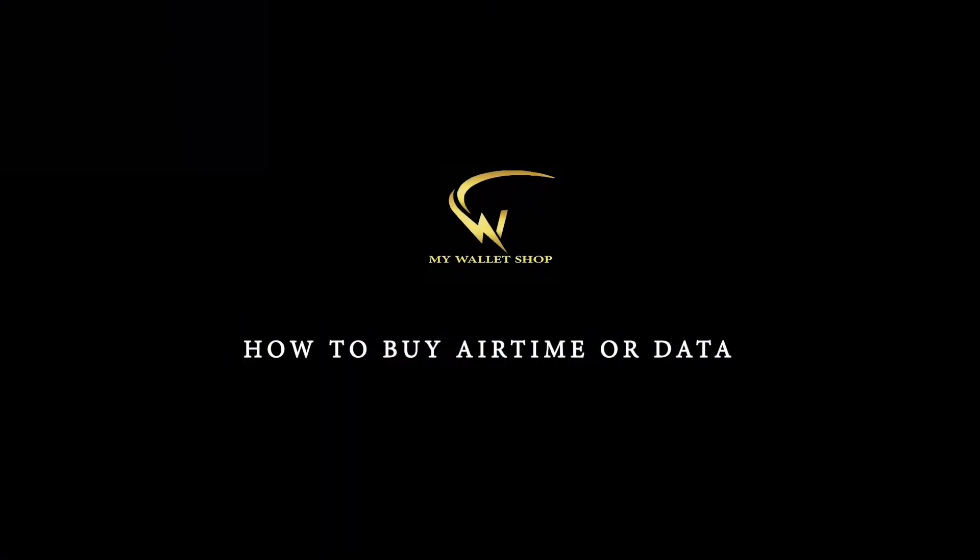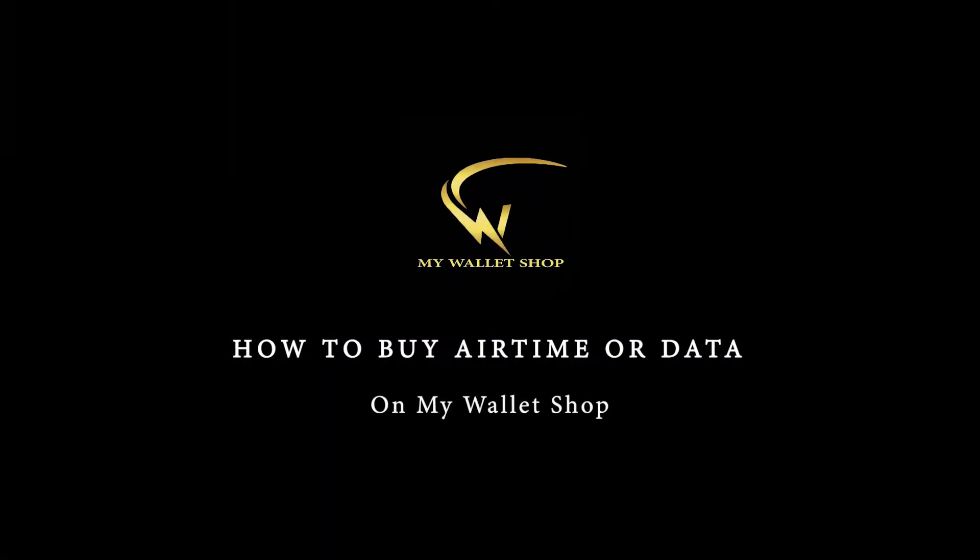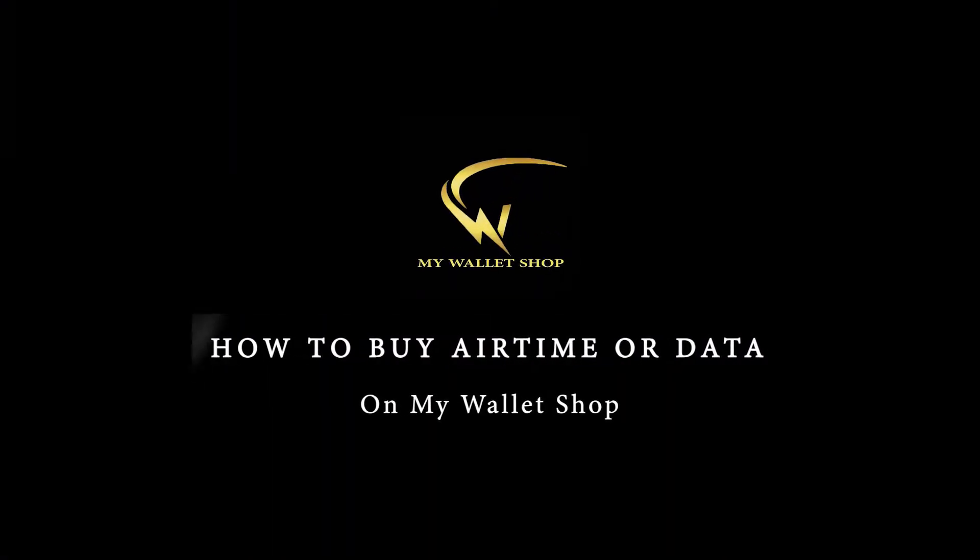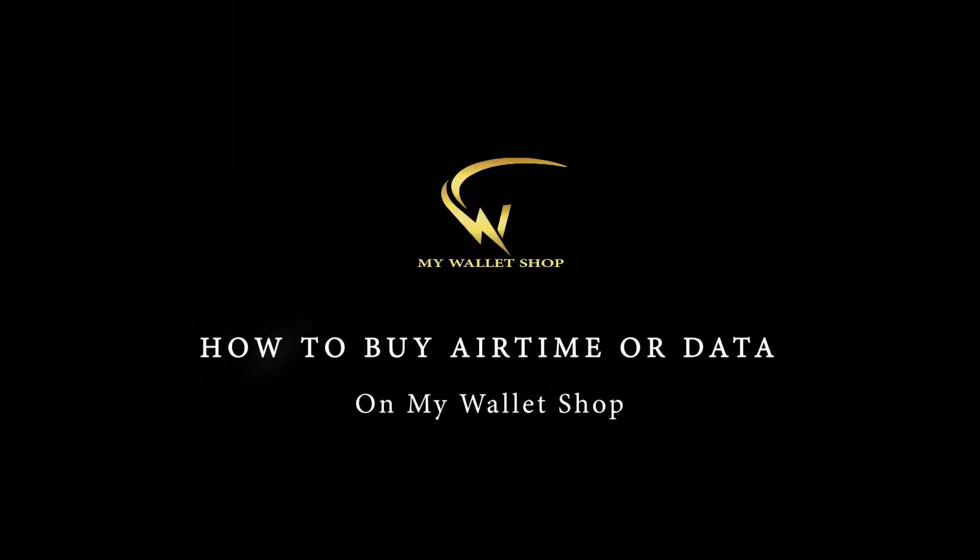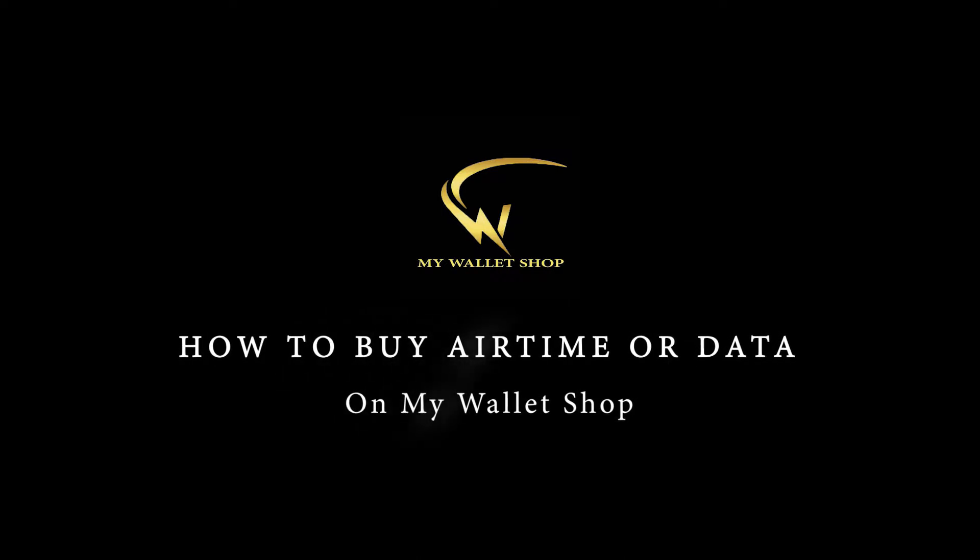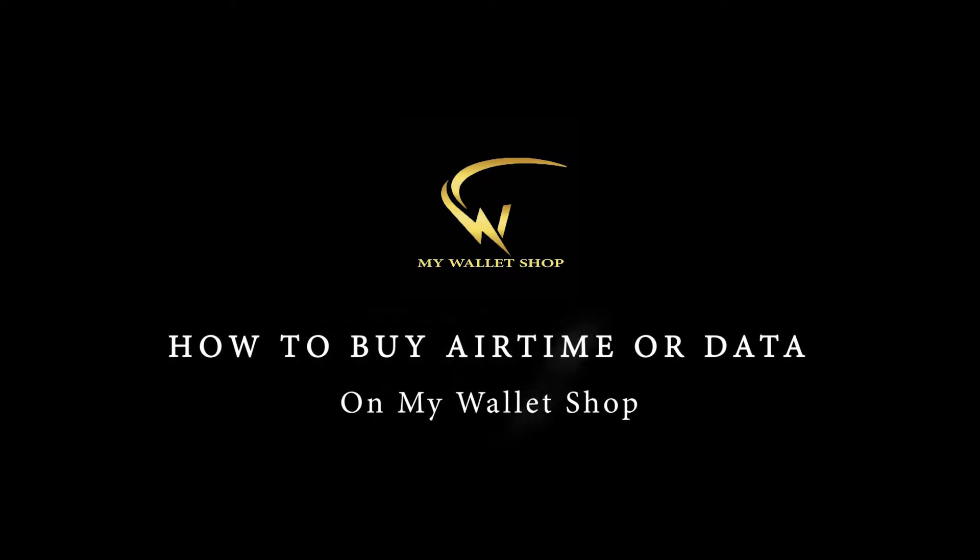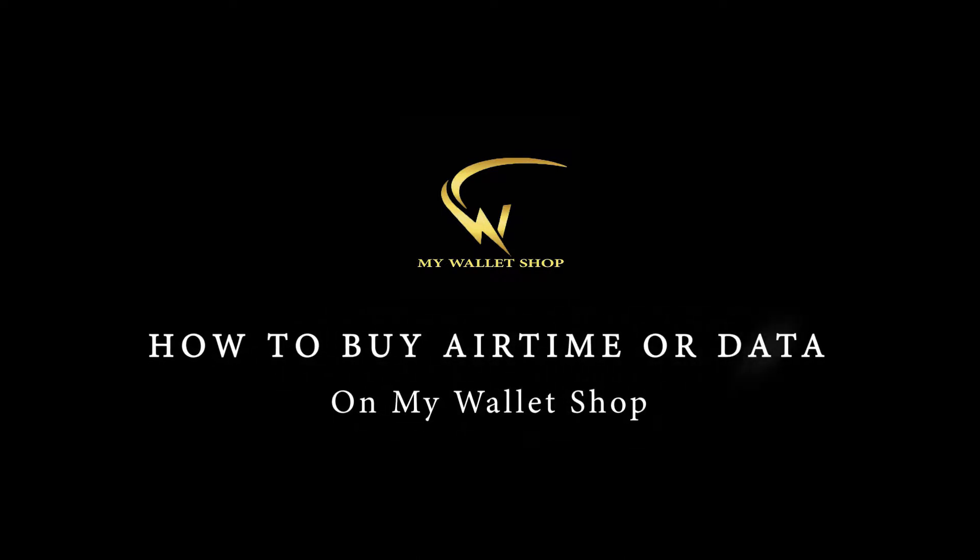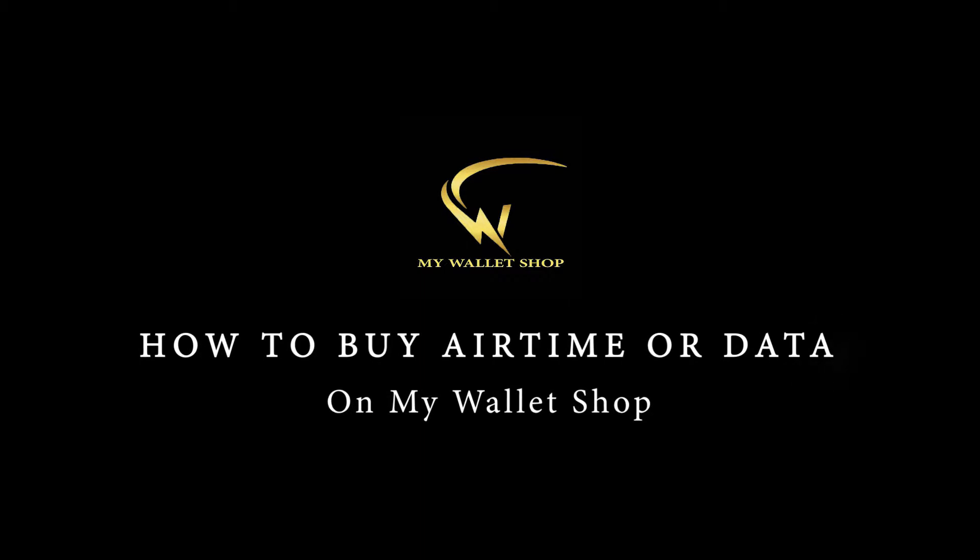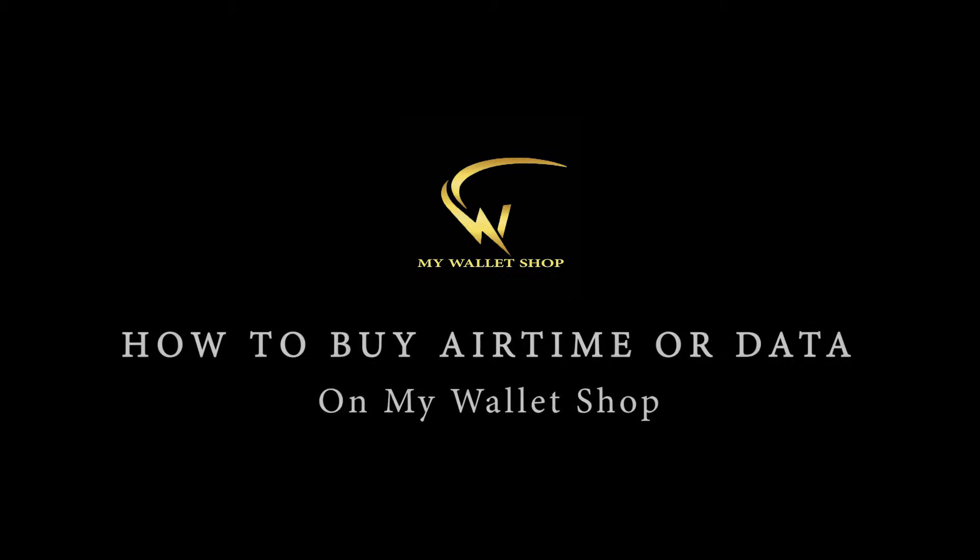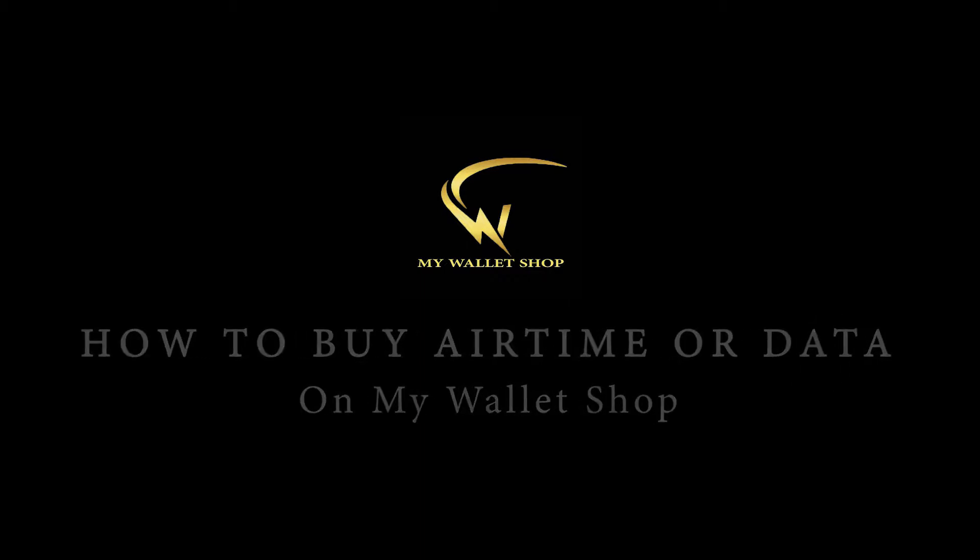Do you want to buy airtime or data on MyWalletShop? That's easy! If you're struggling with buying airtime or data on your wallet, this video walks you through exactly what you need to do so you can buy airtime or data on MyWalletShop.